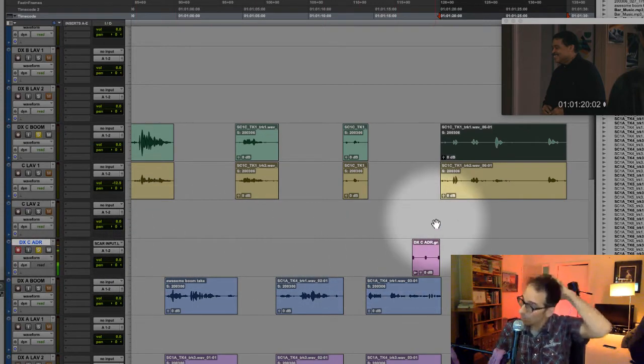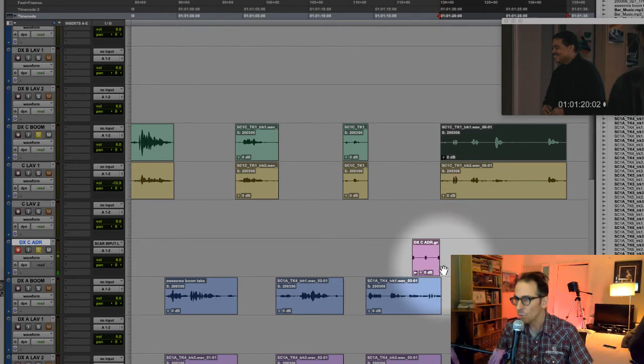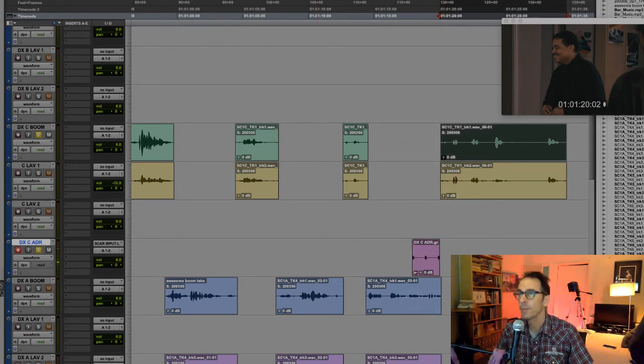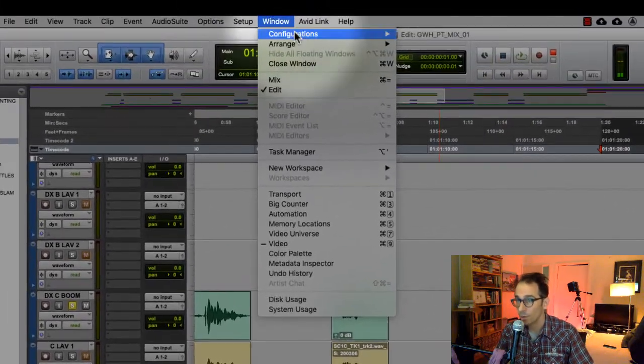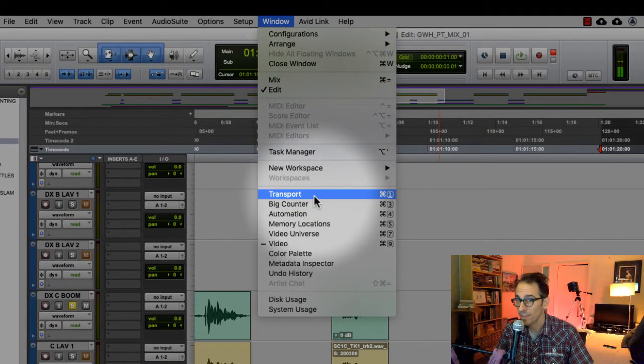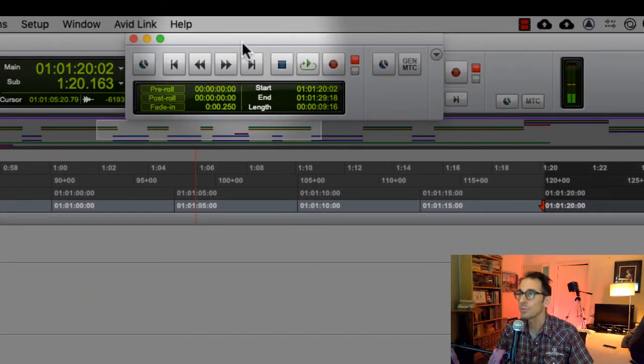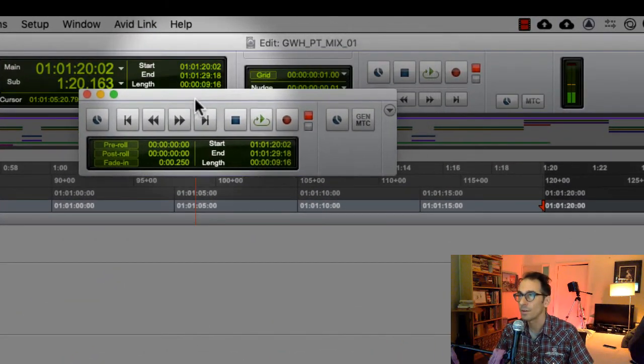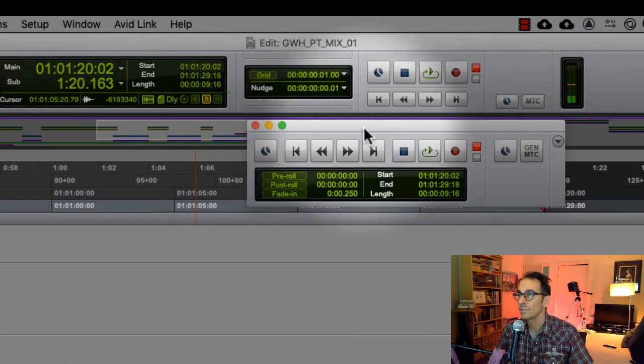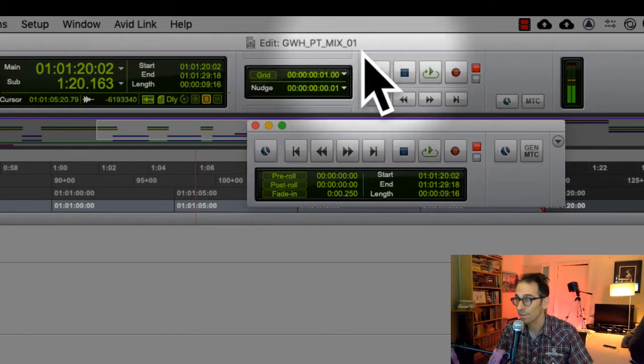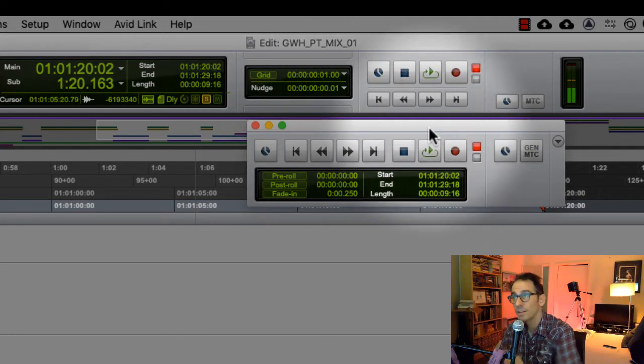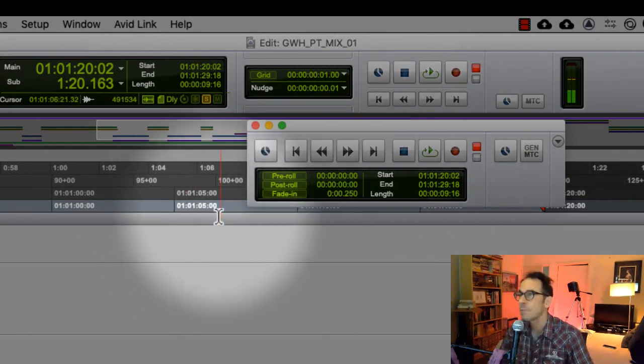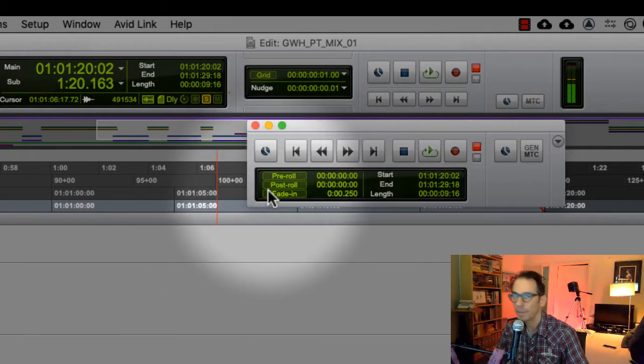Then what you want to do is you want to hear those beeps, right? Go up to window, transport. That brings up your transport window, which looks very familiar. It looks like this part of your Pro Tools window right here, but it's got more buttons.